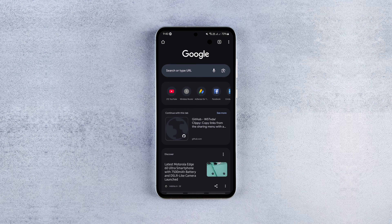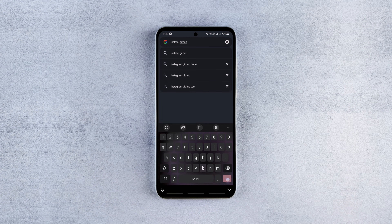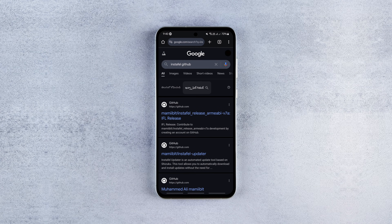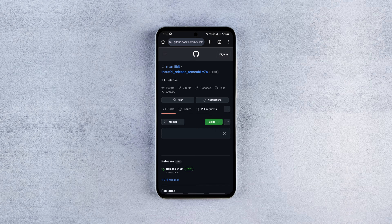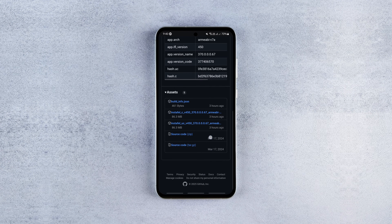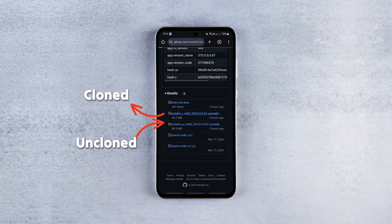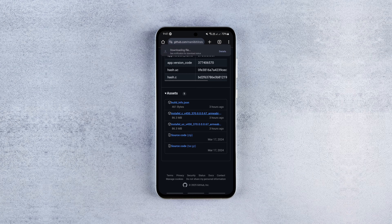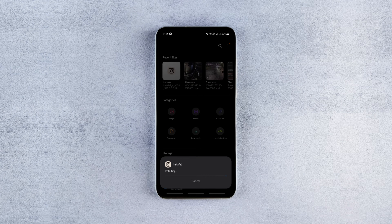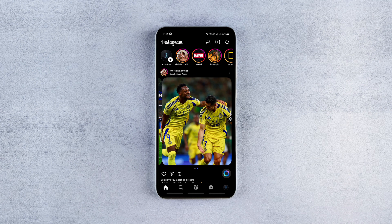There are two variants of Instafill available for download: cloned and uncloned. Both offer the same features, but there is a key difference. If you want to replace the official Instagram app, download the uncloned one. But if you want to use Instafill alongside the Instagram app, get the cloned variant. Once installed, just launch the app and enjoy the ad-free Instagram experience by default. You don't need to tweak anything.